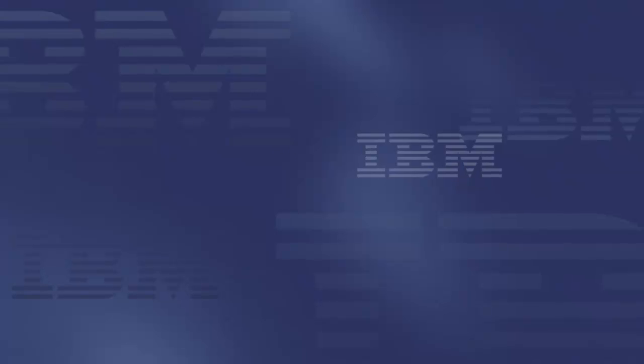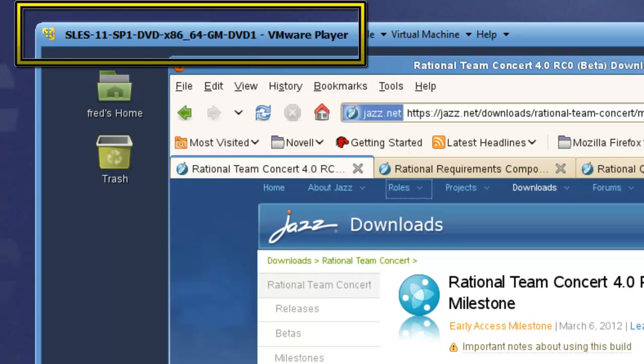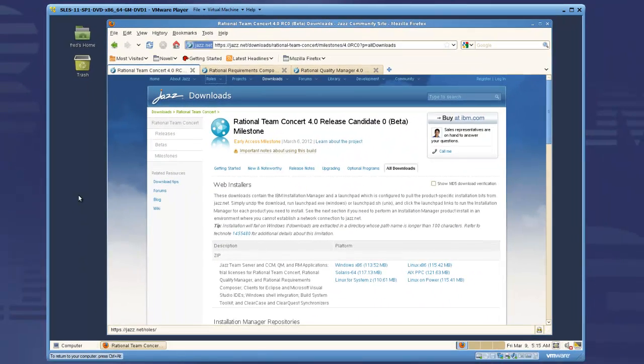To begin the demo, I'll use a SUSE 11 Service Pack 1 virtual machine to show the installation of the JAZZ team server and applications.